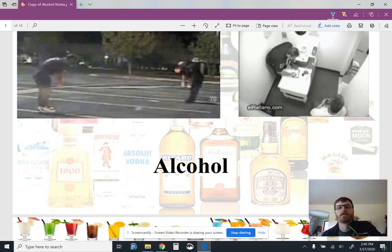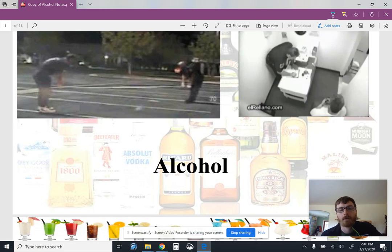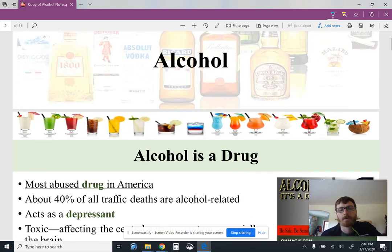Hello, forensic scientists. We are going to talk about alcohol today in this presentation, and then we're also going to have an activity on blood alcohol content that we're going to do after this.